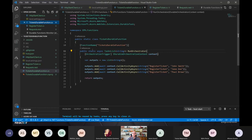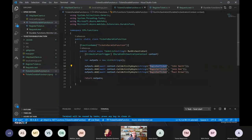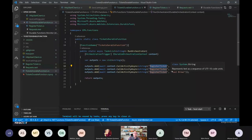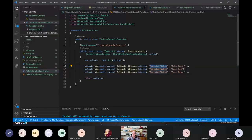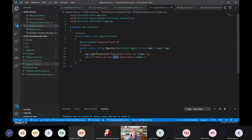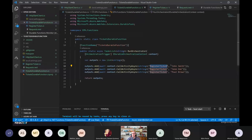This starts the Ticket Durable Function. What the Durable Function does is create a list, call three activity functions, get the output of those three, and return the output. I'm calling the three RegisterTicket functions — in a real scenario you might have RegisterTicket, then ReserveASeat, then ProcessPayment. For this demo I'm just showing the output. The activity function just returns 'thank you for your registration' with the name. Let's run this function and have a quick look at what it looks like.